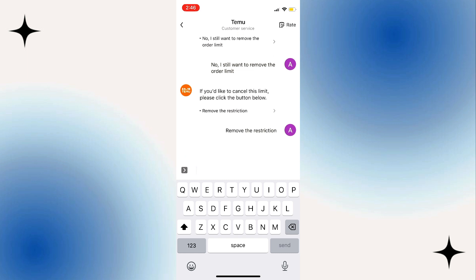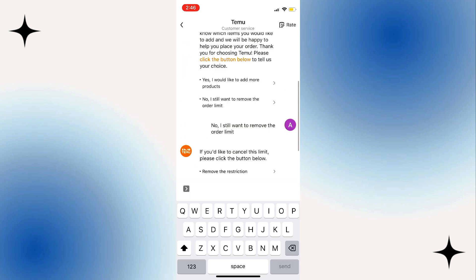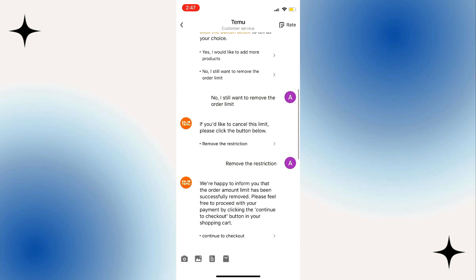this will notify you that your order amount limit has been cancelled and you are all set to proceed with the payment. Click on Continue to Checkout, and if you have a large amount of orders,